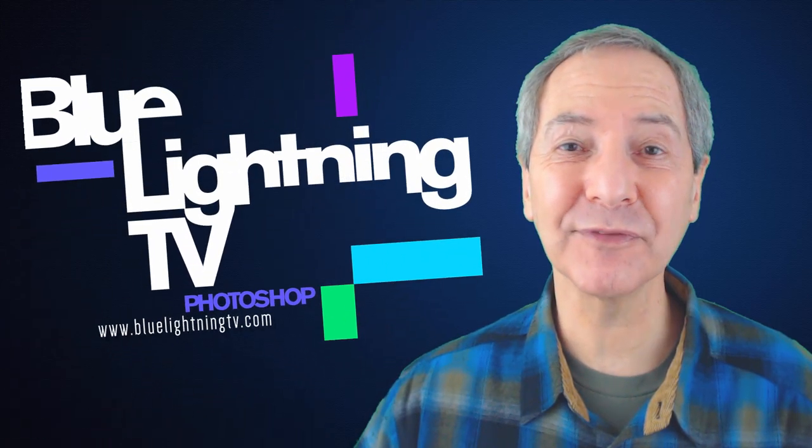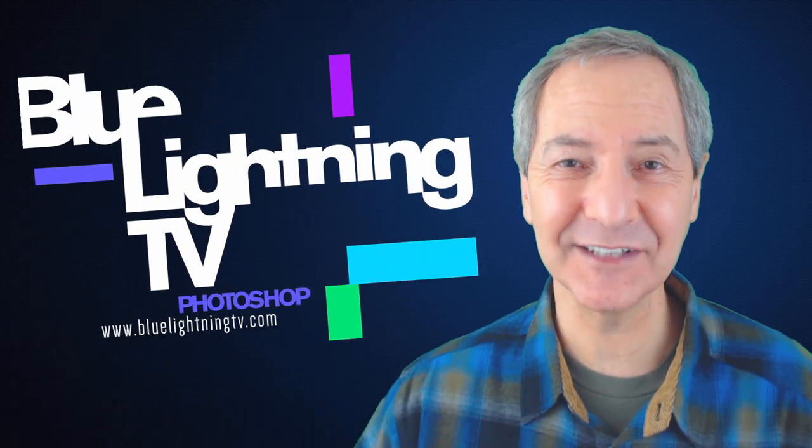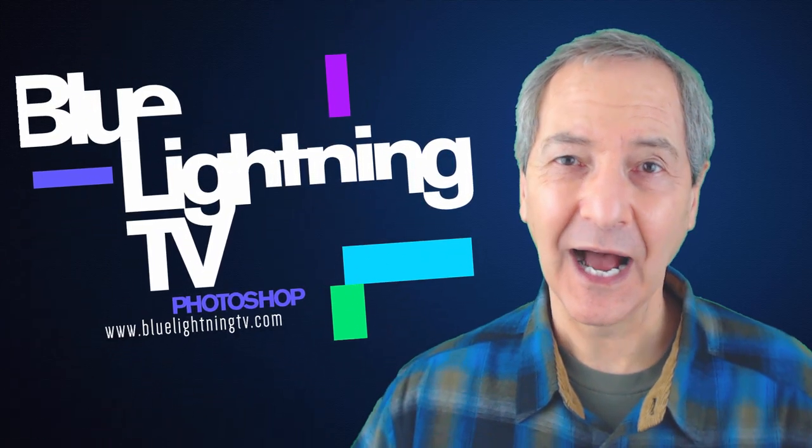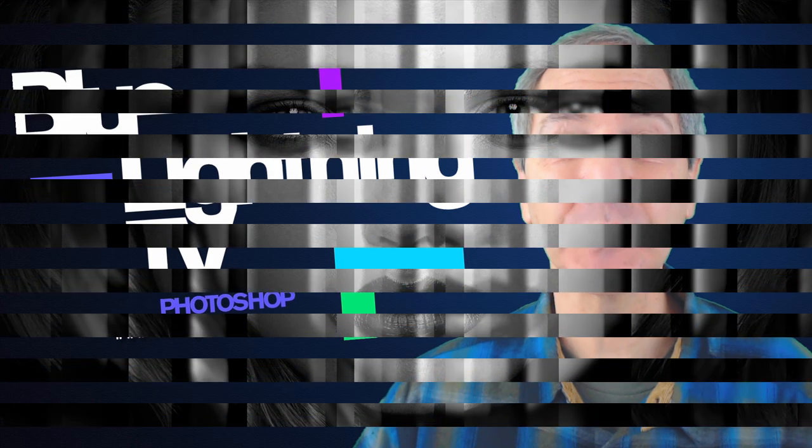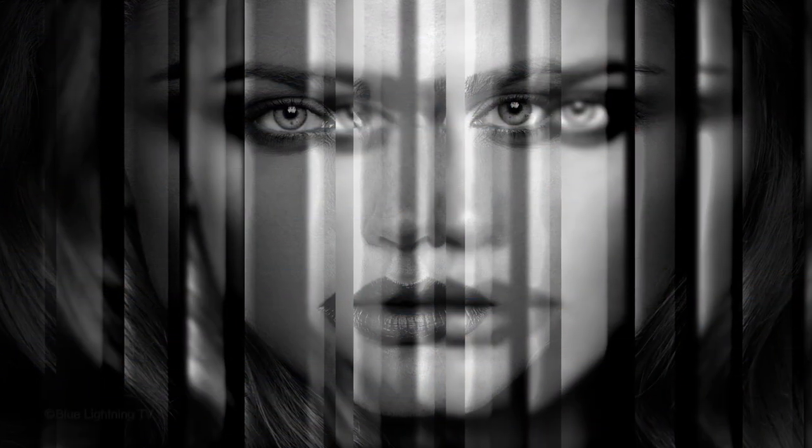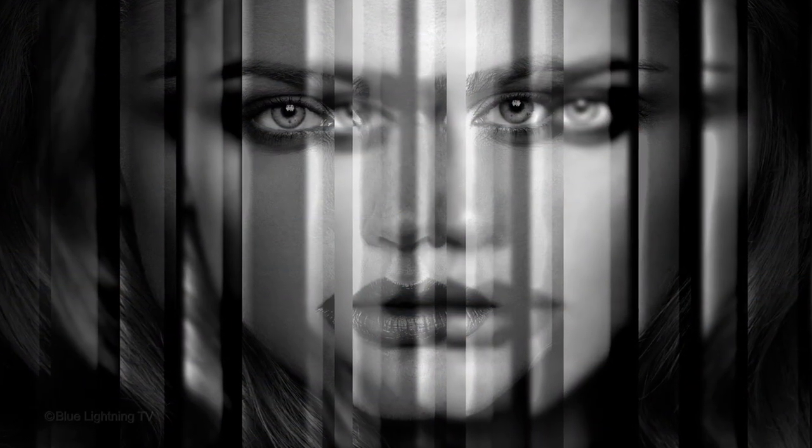Hi. This is Marty from Blue Lightning TV. I'm going to show you how to create a powerful prism portrait effect from a photo.